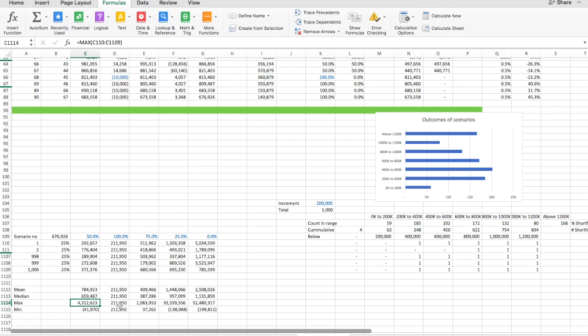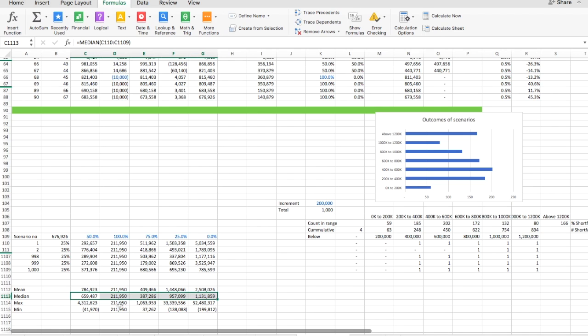But this is for example when you look at the max column, this is the best case out of a thousand. The min column is the worst case out of a thousand. So very unlikely. The median is basically what we would expect. So this is basically saying how well do you expect to do if you were the median luckiest person.